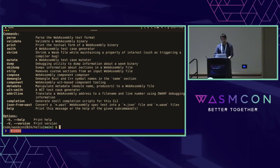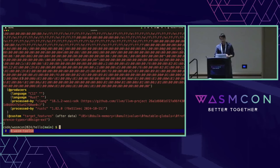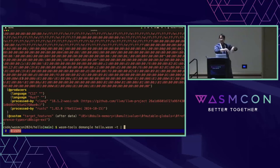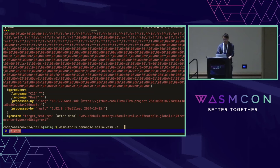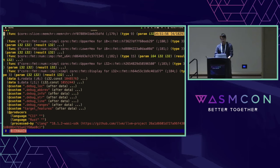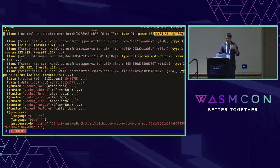If we want to get rid of that, it turns out there's a subcommand for that as well — demangle. We run wasm-tools demangle on hello.wasm. This shows another feature of wasm-tools where we can pipe commands together. I can take the output of this and pipe it back into print with the skeleton argument. We now have nice demangled function names that are much prettier — they look a little bit more like native Rust.